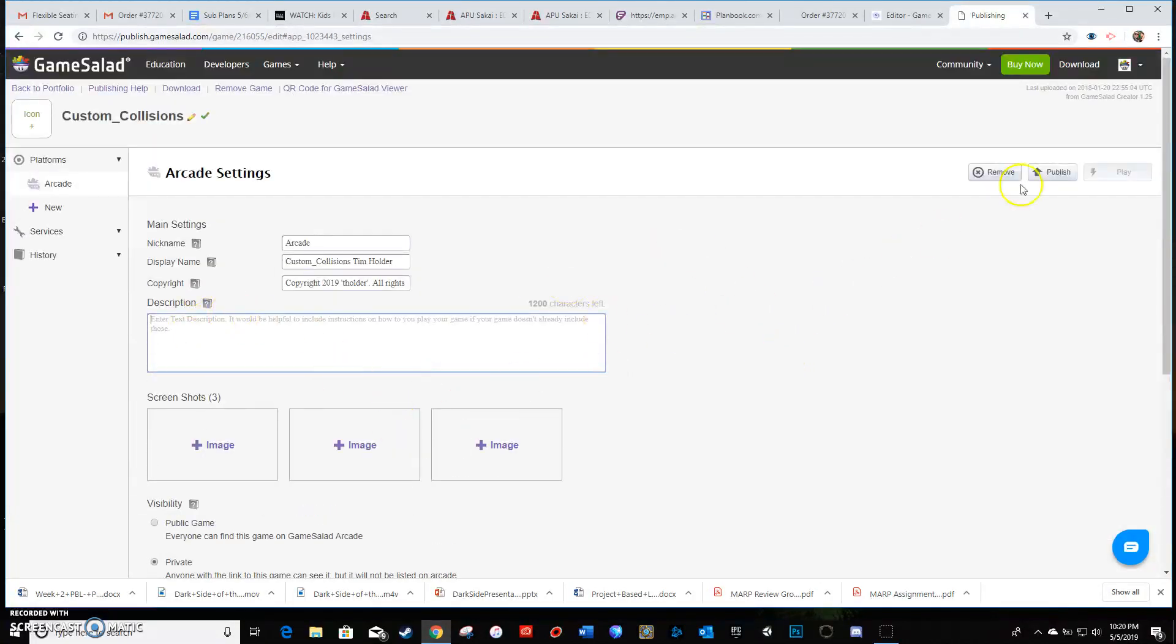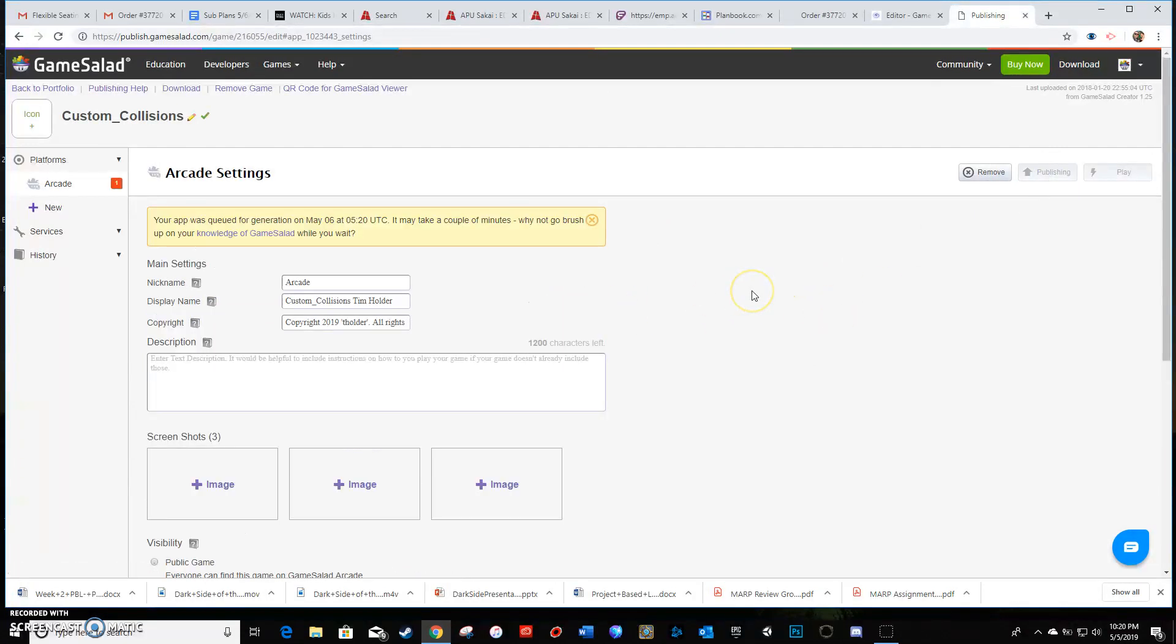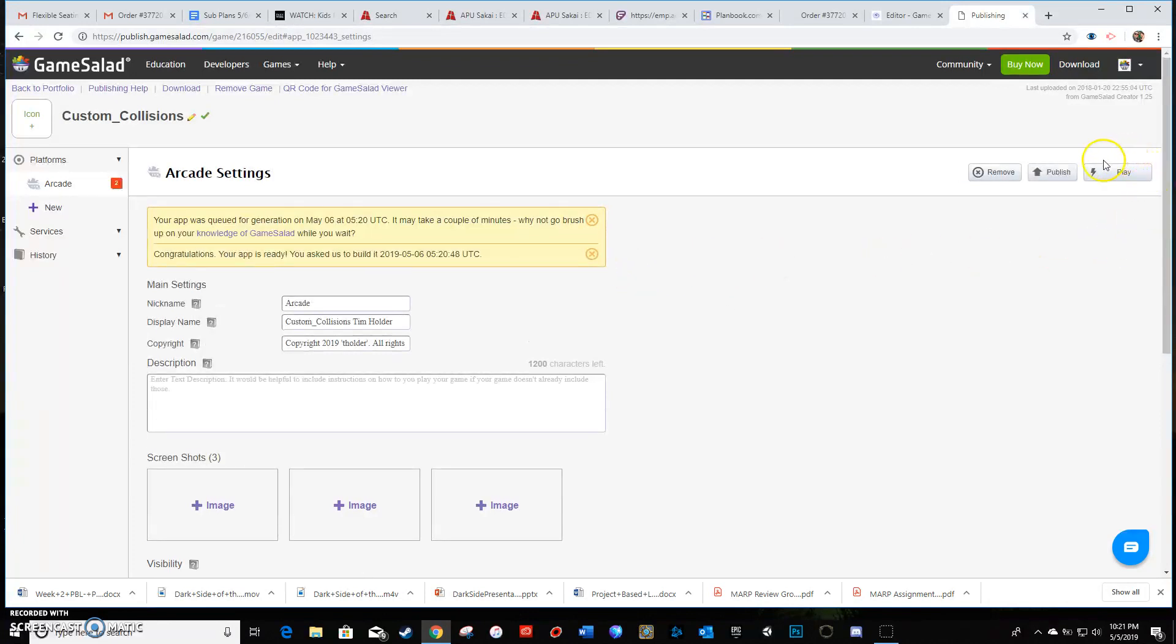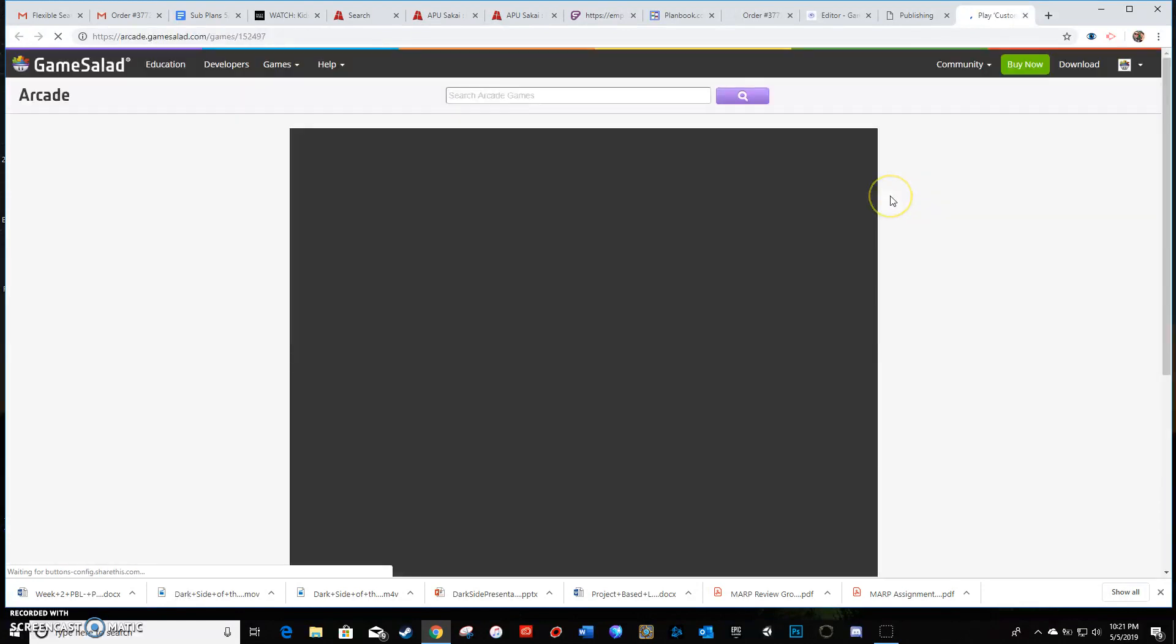When you're all done, you're gonna hit the publish button. And this is the part that's gonna take a while, especially for a game that has multiple levels. Again, based on its level of sophistication, how many graphics you put in there, how big those graphics are, it takes a little while to be able to do that. But once it's done, I wanted to show you that this button that says play will become enabled. That's how you know it's completely done. So then you can actually click that to be able to play your game.